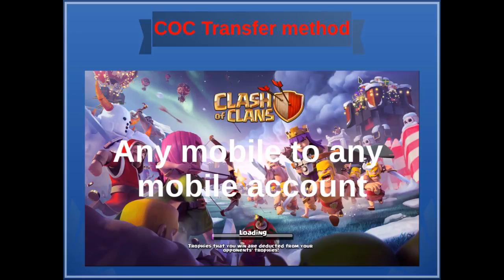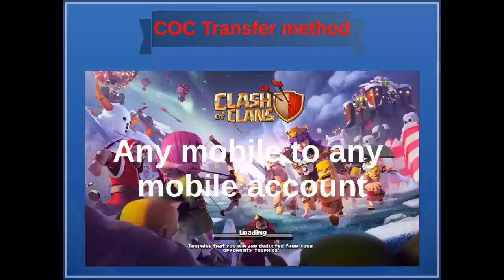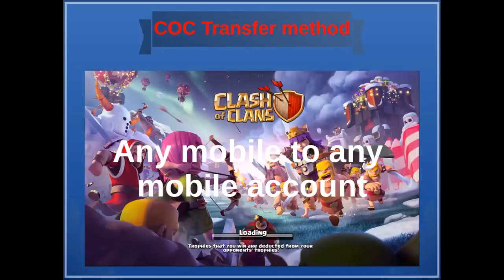Hello CC players, what's up guys. In this video I will show you how to transfer your CC account from a Google account to a new Google account. This method is not legal, but you can use this method to transfer your CC account from old Google account to new Google account.